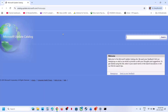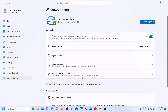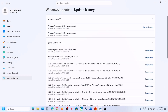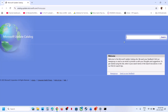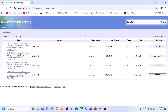Go to the Microsoft Update Catalog website — the link is in the video description. Write down the name of the update you're having trouble with: if you're facing an error with KB5067036, search for that; if it's KB5067931 that is not installing, search for that one. Search for whichever update is giving you the error.